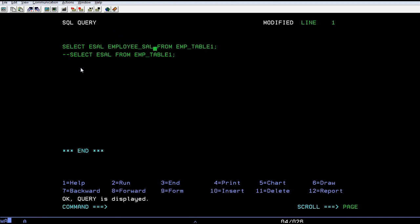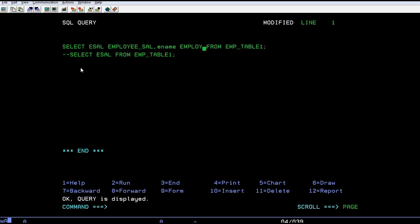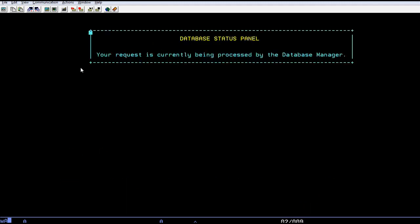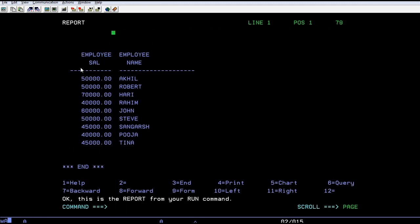For example, name - I am giving it as employee name from EMP table. You can see employee salary and employee name are retrieved here.